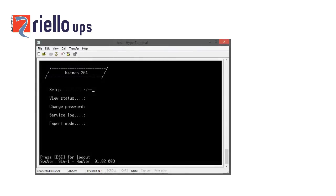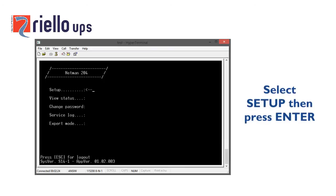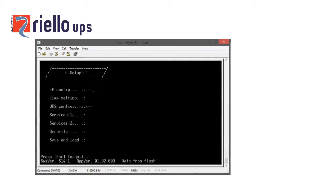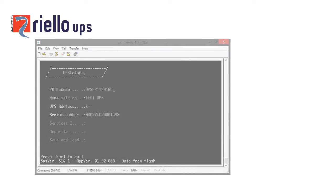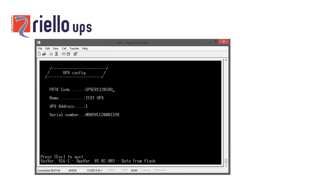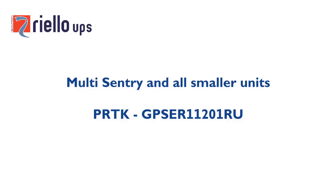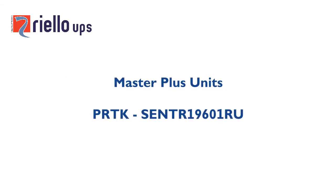From the configuration screen, use your keyboard cursors to select Setup and then press Enter. You will need to set up the Netman card to communicate with the UPS — select UPS Config and then press Enter. Enter the PRTK code on the UPS, usually on a label on the rear of the unit. There are two types of PRTK code: for the Multi-Centry and all smaller units it's GP SER 11201RU, and for the Master Plus units it's SENTR 19601RU.